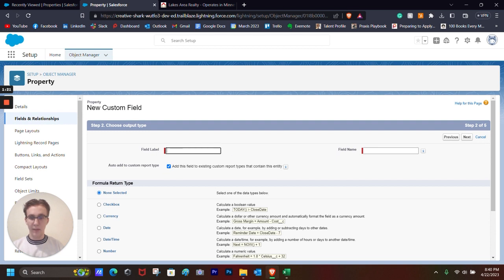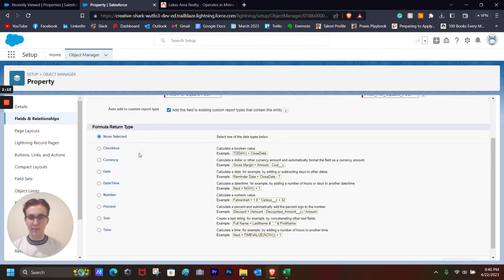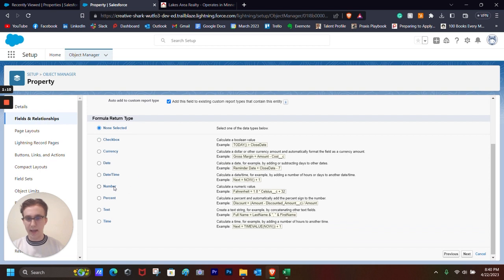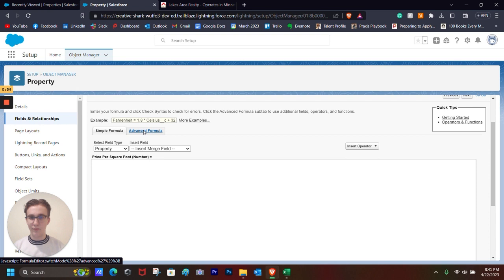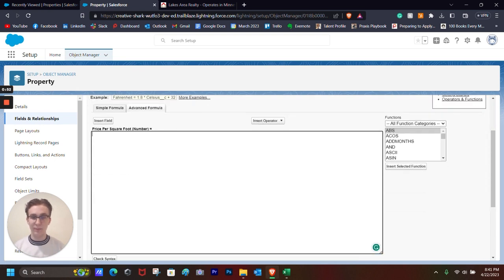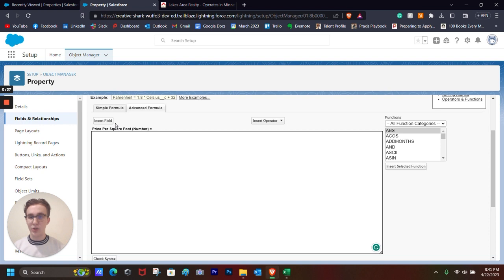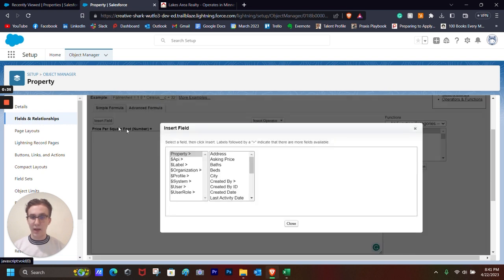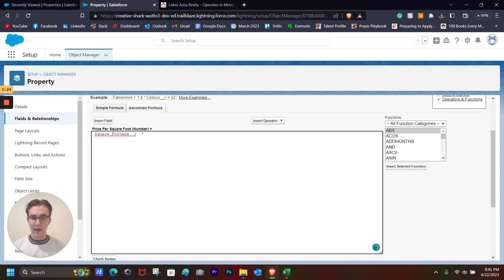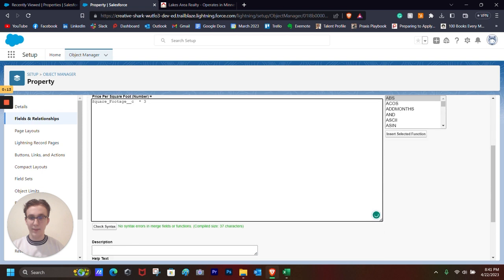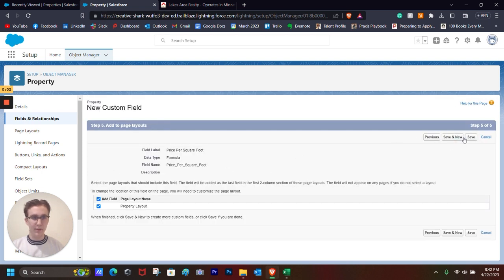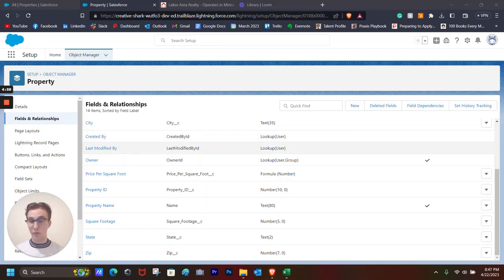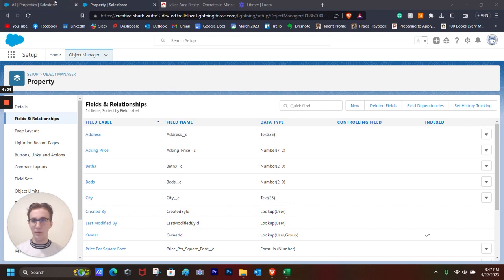The field label will be price per square foot. And the formula return type, we will just select it as a number. Next, we're going to select advanced formula so that we have a few more options for things that we can do. What we'll be doing first is we'll be inserting a field. So let's say we want to have 2 plus 2 is 4, but instead of 2, we want to have the property square footage times, and let's say the price per square foot is going to be 3 bucks. So let's say 3. And then we want to check syntax just to make sure that everything is coming out correctly. We click Next. We accept the field level security. And then Save.